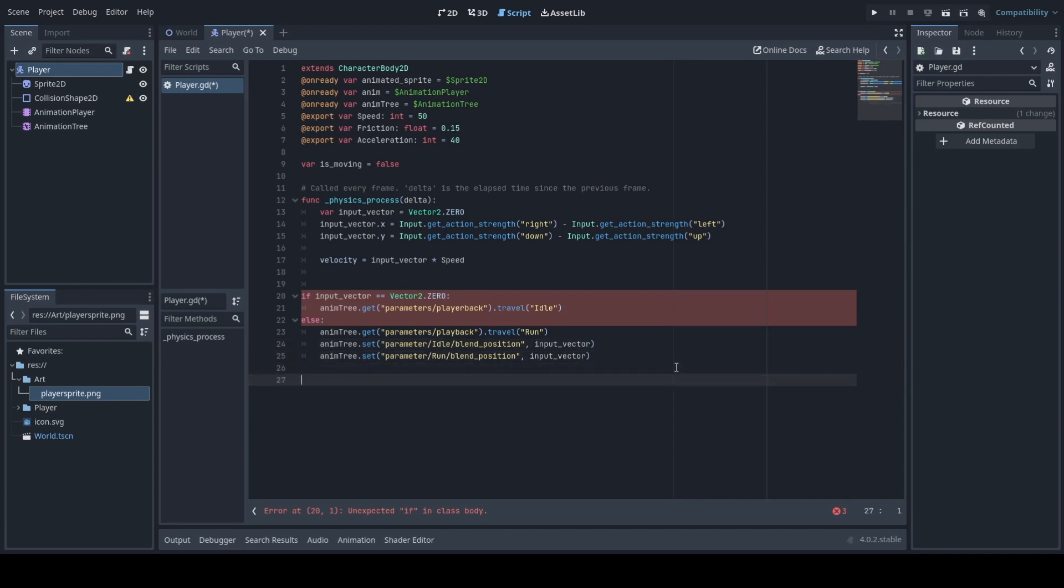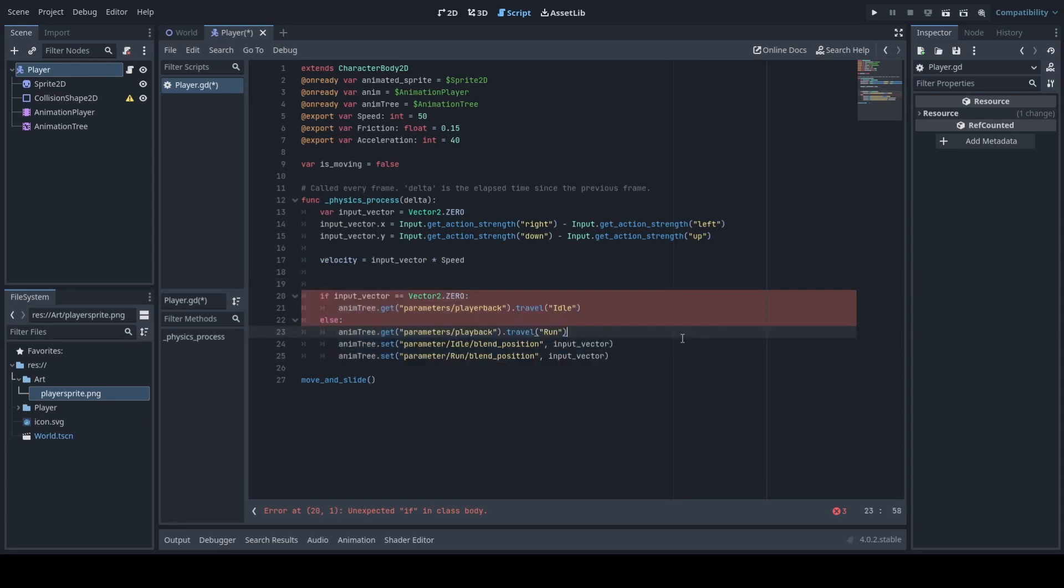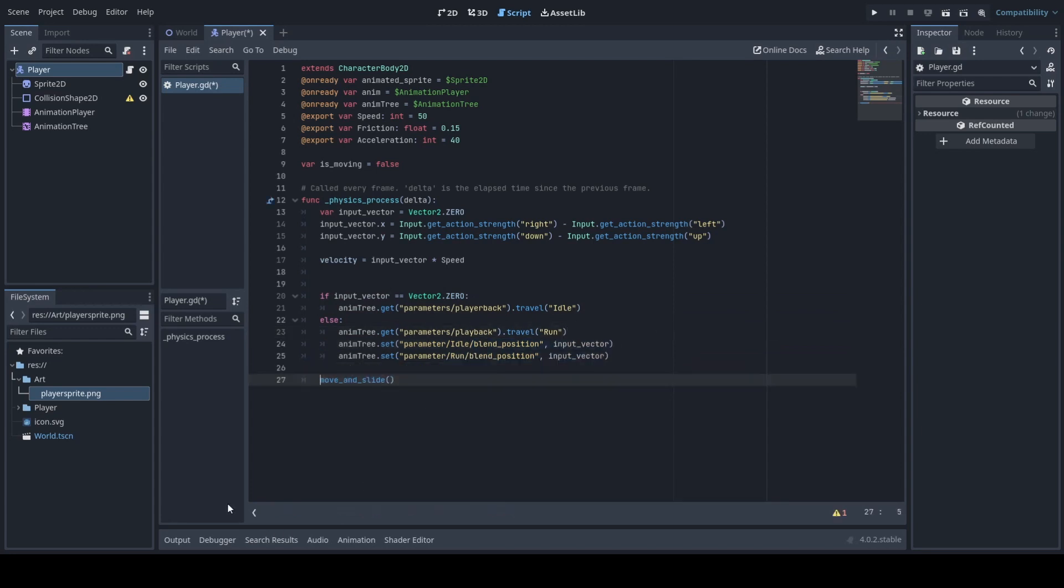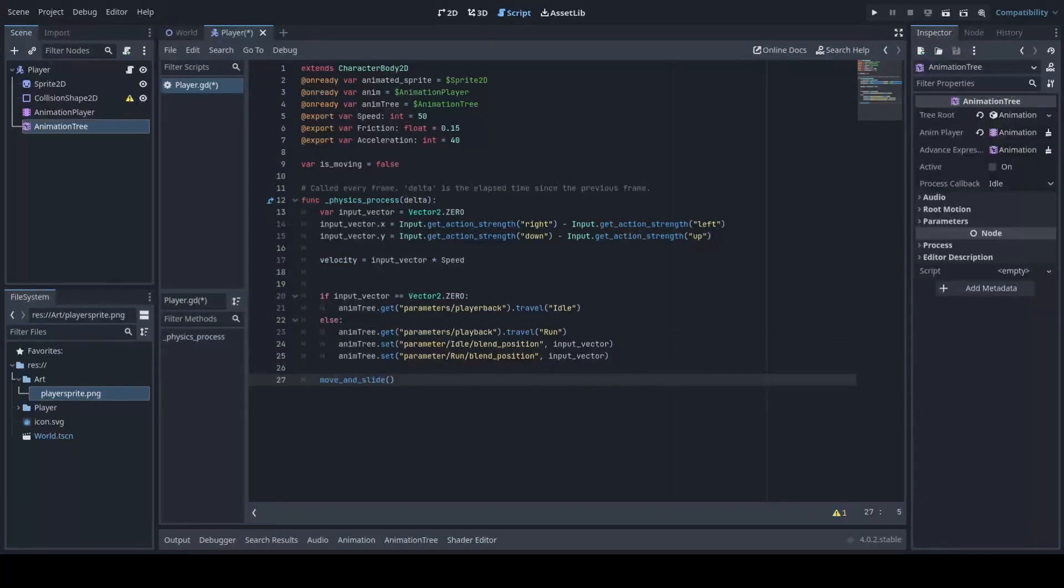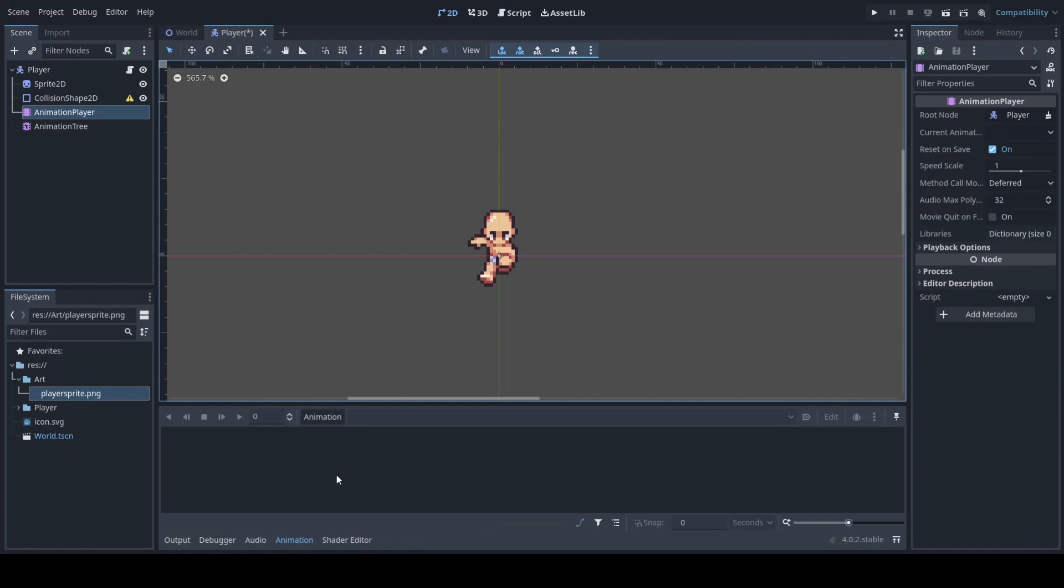Our most important part of this is to initiate our move and slide function. Make sure to indent properly. You will get errors if you try to run this code but we will add our animations next. This next part will just be initializing and setting our animations.